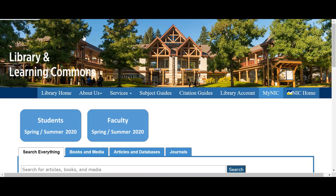Please feel free to email me directly if you have any questions or you can phone me. My email is jennifer.evans@nic.bc.ca, or you can phone me at 250-334-5097. Thank you very much — that's a short introduction to how to find literary criticism.